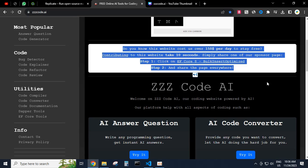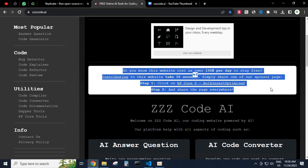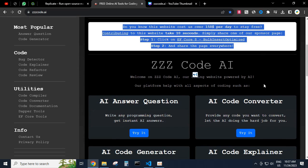Did you know this website costs us over $150 per day to stay free? Contributing to this website takes only 10 seconds. Simply share one of our sponsor pages — step 1: click on EF Core 8 Bulk Insert Optimized, step 2: share the page everywhere.